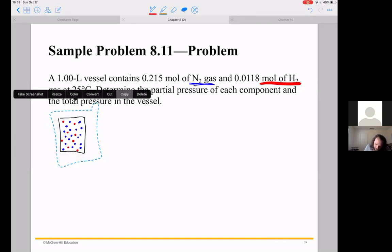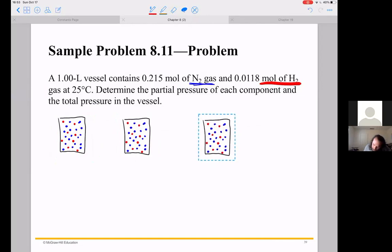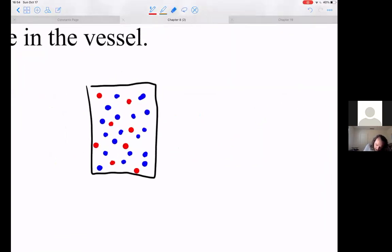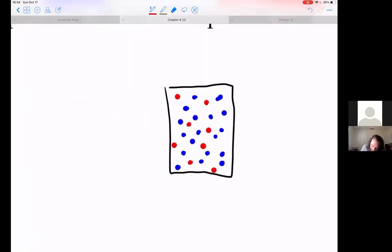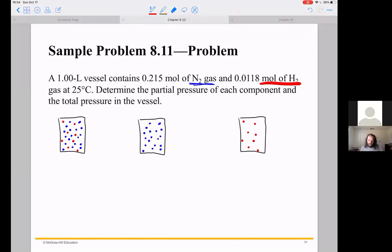The first thing I'm going to do is split this into two separate problems. In the first problem, I'm going to ignore all of the hydrogen and pretend like I have a vessel that's one liter containing 0.215 moles of nitrogen at 25 degrees Celsius. Then I'll do the same thing for hydrogen — ignore the nitrogen and pretend we have a one-liter vessel with 0.0118 moles of hydrogen at 25 degrees Celsius.